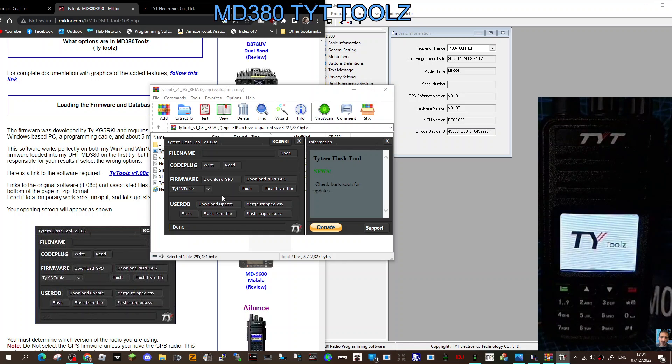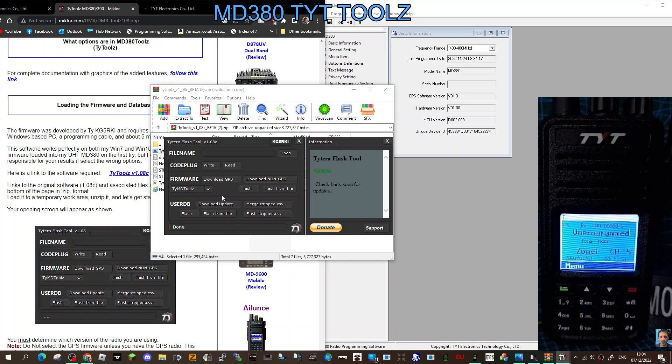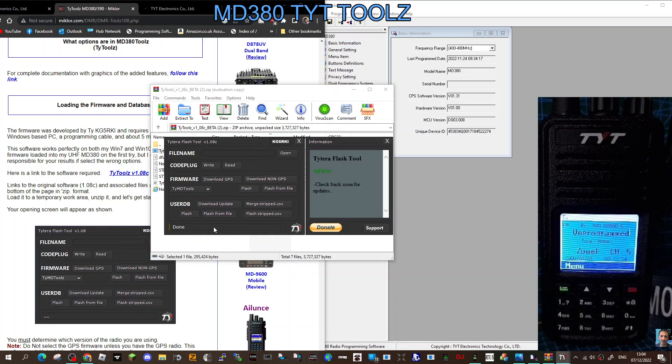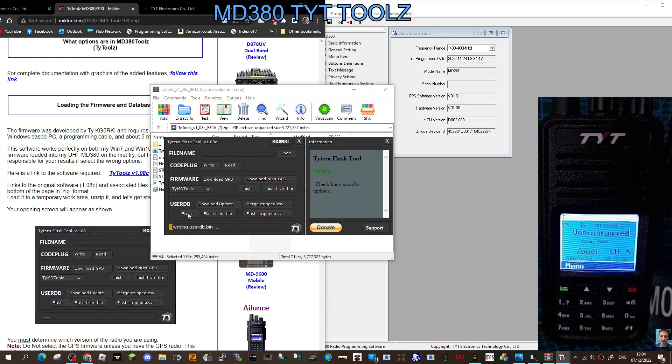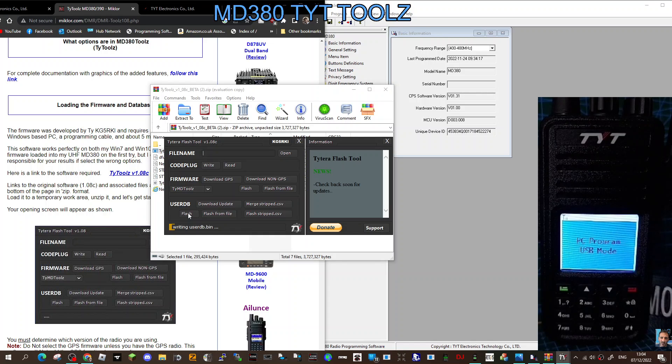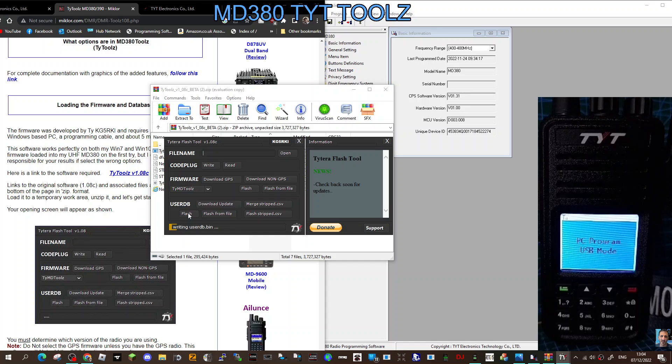Right, that's worked because it said TYT Tools as soon as it booted. We won't go through the menu in detail yet, but we will do the database. Okay, and then we'll click Flash, and it's writing the database now. That's worked, and the next part of the video will just be going through all the different functions that it does.